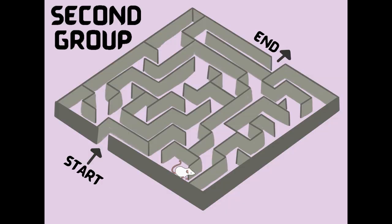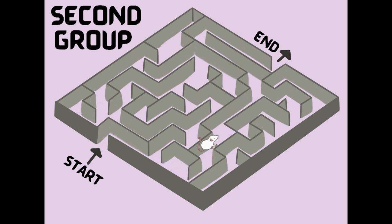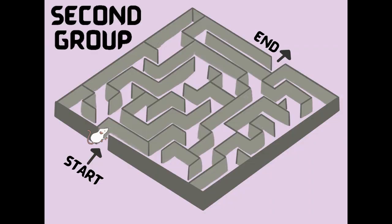In the first group, the rats were given a reinforcement every time they completed the maze — they exited and were given the reinforcement and put back in. This continued until they could exit the maze without any errors. The second group of rats did the exact same thing except they were not given a reinforcement every time they exited the maze — they were simply put in, exited, and put back in repeatedly. This second group is actually the control group.